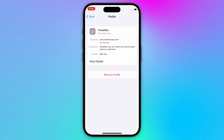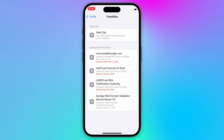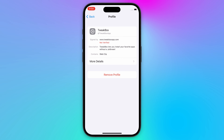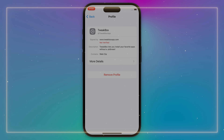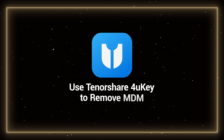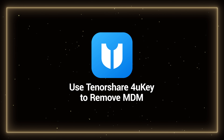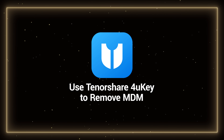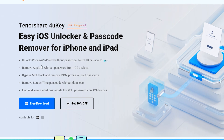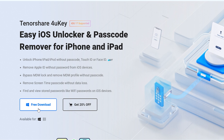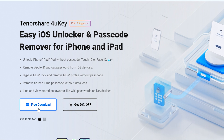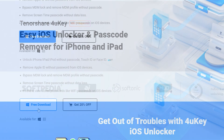But if you don't have the password, you may need to try using third-party tools to remove MDM. I would recommend trying Tenorshare 4uKey to remove MDM. Its operation process is simple and secure, without the need for jailbreaking the device.